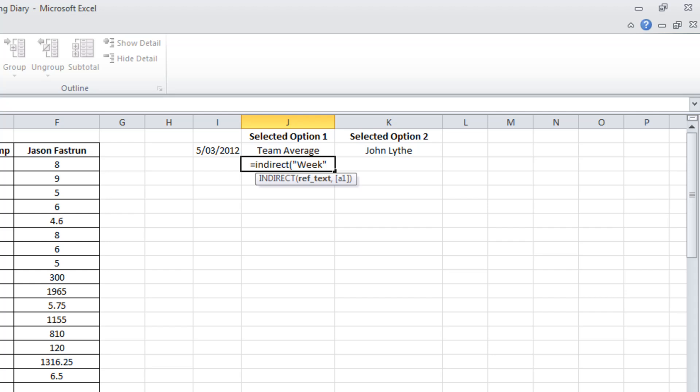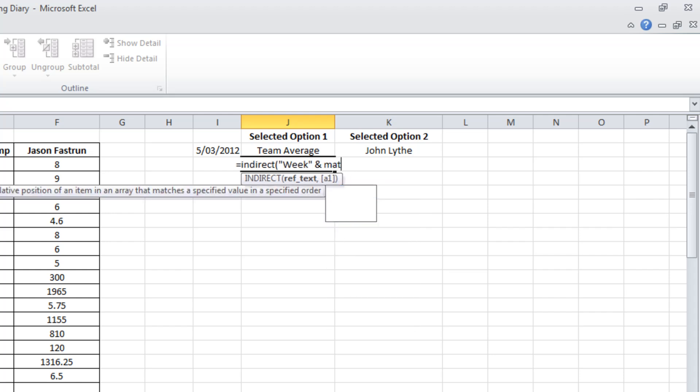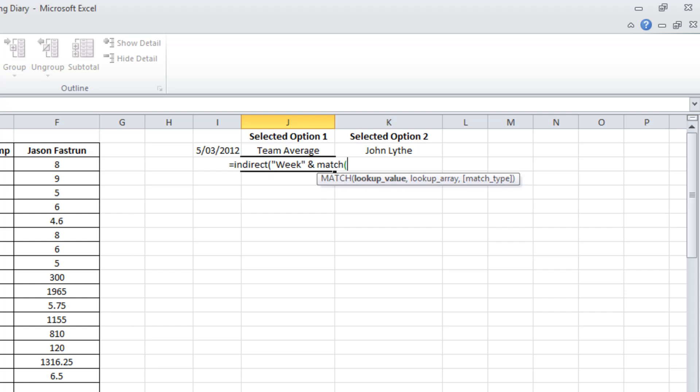First, I'm going to type the word week in quotes there. When you're using text, you'll need to use quotes. And now I'm going to use a function MATCH. Monday the 5th of March is the first item in my list. There's a named range called dates that we've used in a couple of drop-down boxes. Monday the 5th of March is the first item on that list.